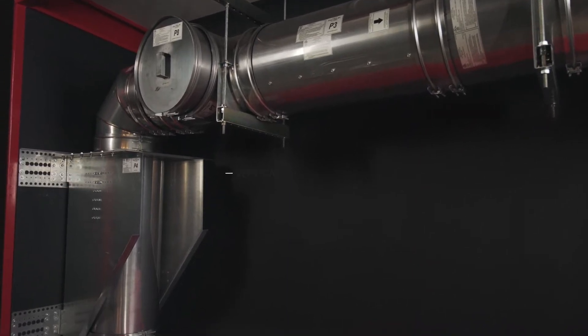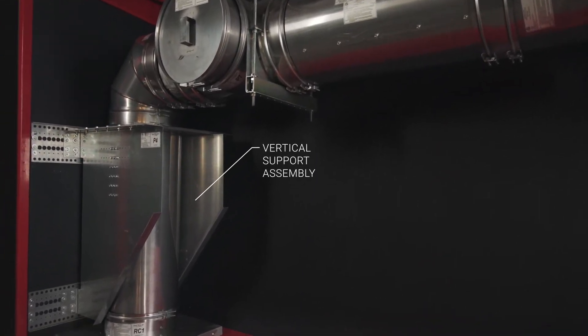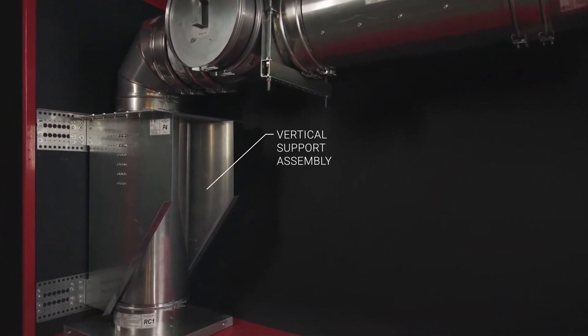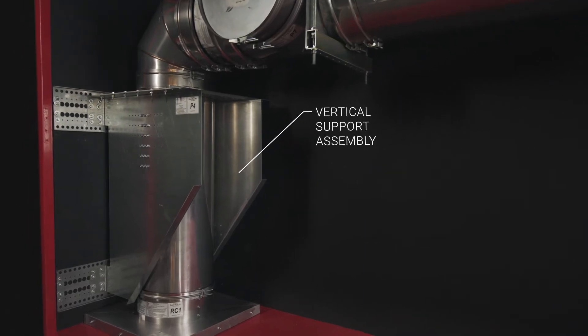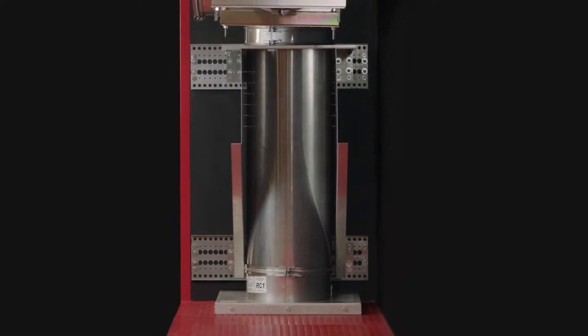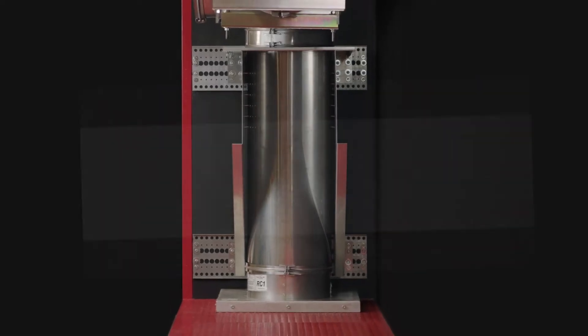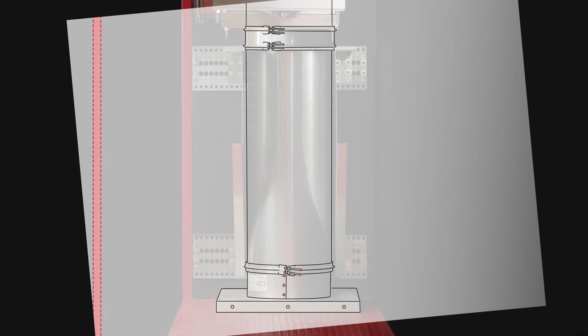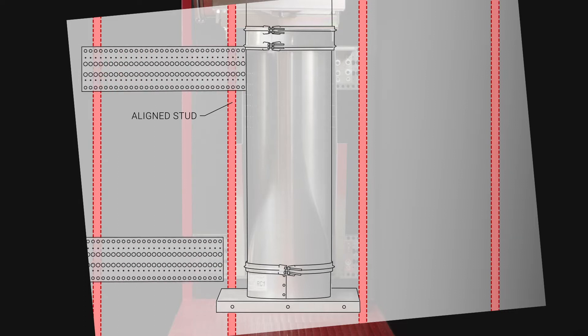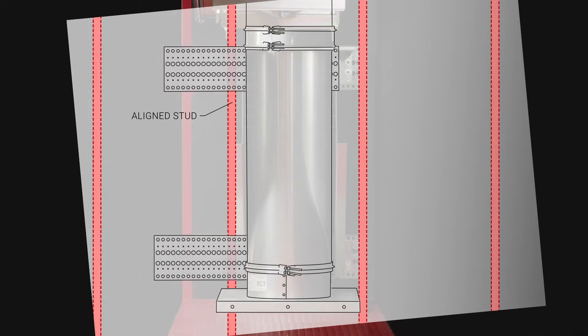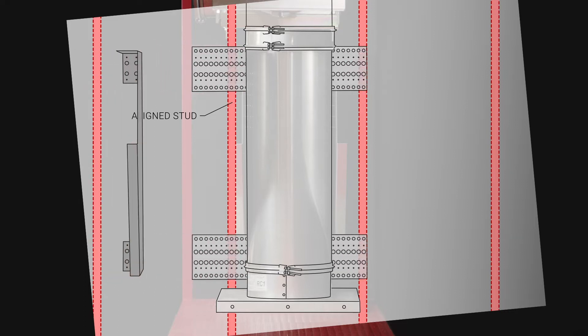Installing the vertical support assembly requires careful consideration for the position of each plate. When mounting to wooden or metal stud walls, one of the vertical side plates must be mounted directly to a stud. For illustrative purposes, we will refer to it as the aligned stud.